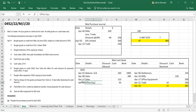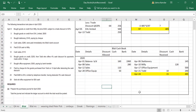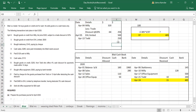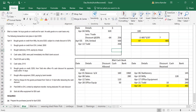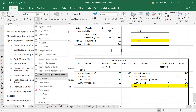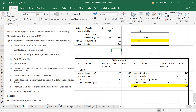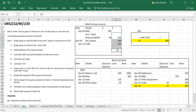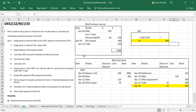Now it is time to close all the books. First, close the purchase journal. Do the total for the month — that comes to 1006.